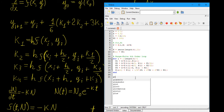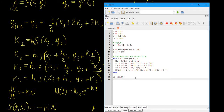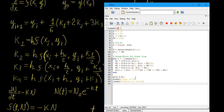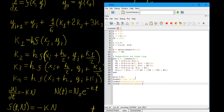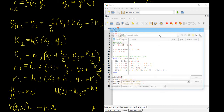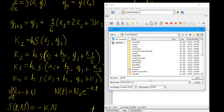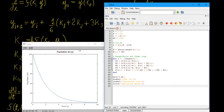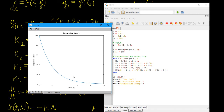Now we plot our solution: plot(t, n), with x-label 'Time in seconds', y-label 'Population size', and title 'Population Decay'. Let's run the program — saving as RK4_decay. And there you have it. You can see clearly the solution looks pretty good — we know this should be an exponentially decaying function. So let's see how it compares to the exact solution.